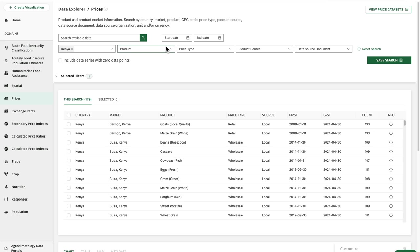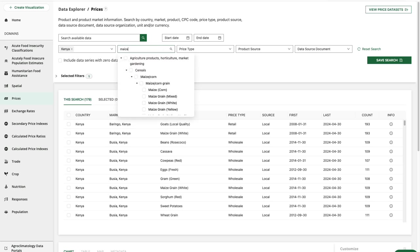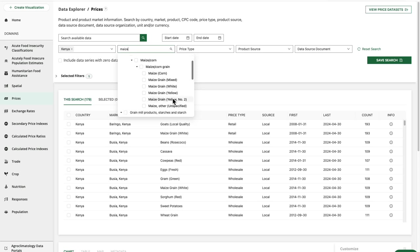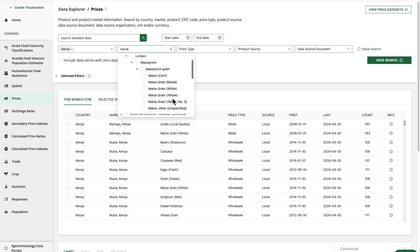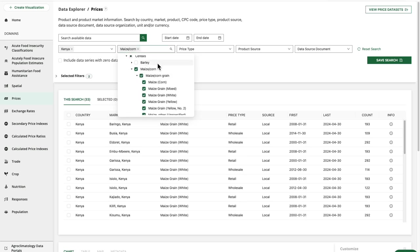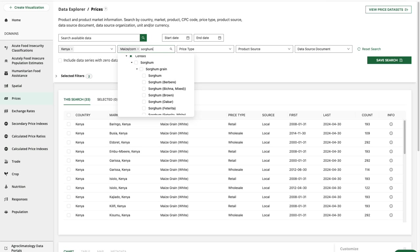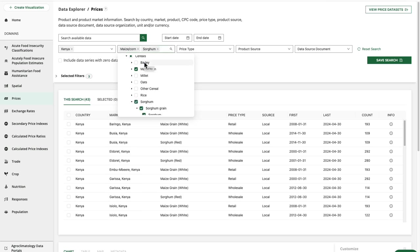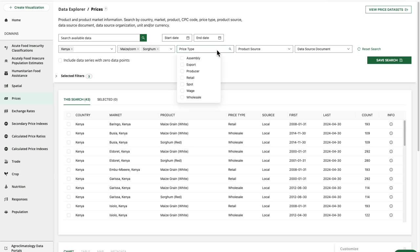Similarly, I'll start searching for maize under product. I could choose a particular type of maize, but since I'm browsing and if I'm not yet familiar with the data, I'll probably use the more general category to capture more results. I'm going to add one more product filter for sorghum, and then I'll select one more filter to look at wholesale prices.